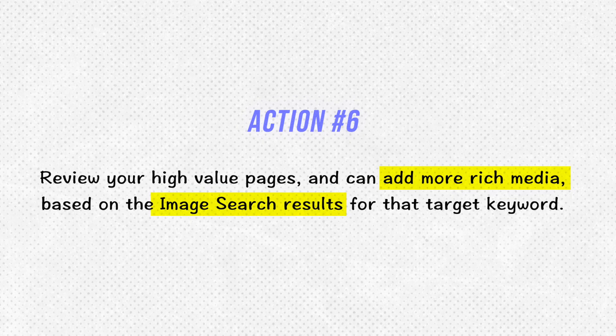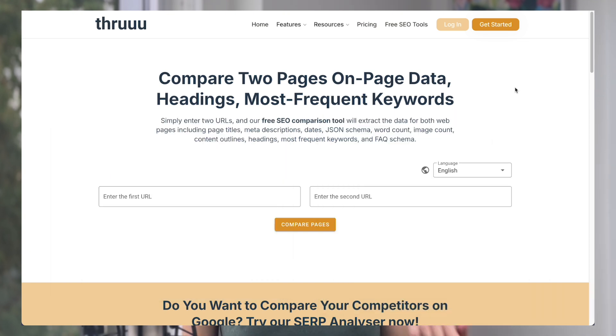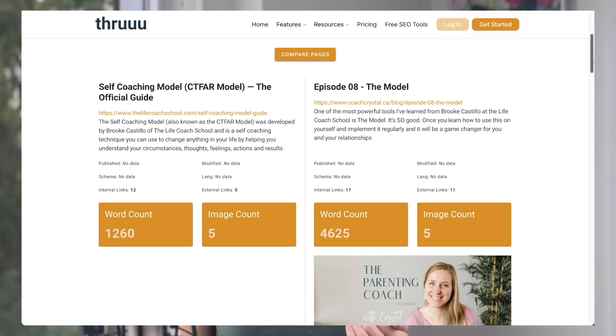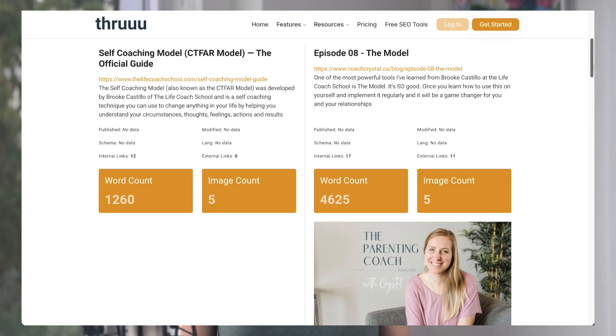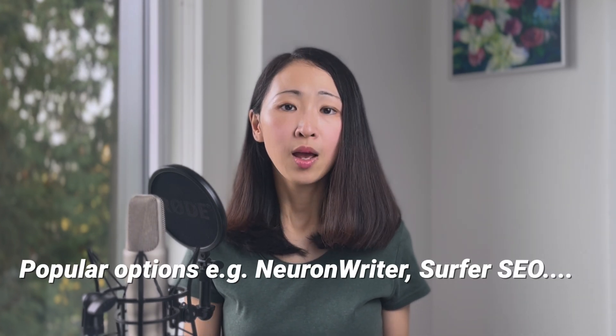Now that you know these six simple actions, I also want to share a cool free page comparison tool I discovered from through.com. It allows you to compare the key SEO elements between two pages side by side. Using the previous example for the target keyword 'self-coaching model,' you can put the top ranking page URL and your page URL and it will compare key SEO elements side by side — including page title, URL, word count, image count, internal links, content outline, and unique keywords that appear on the top ranking page. With this tool you can quickly identify on-page gap areas and adjust immediately to improve ranking.